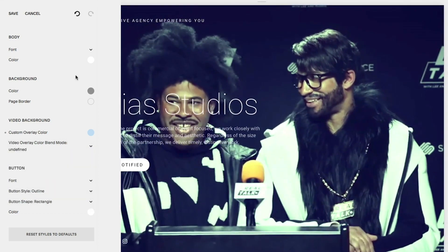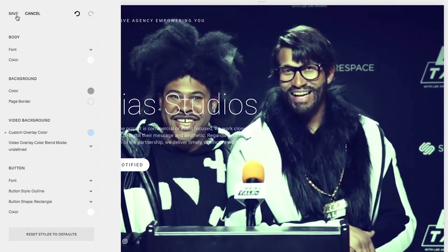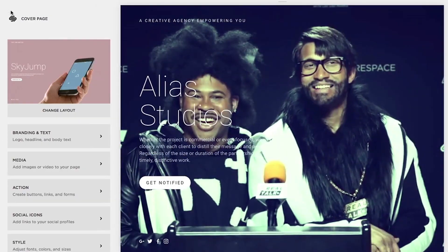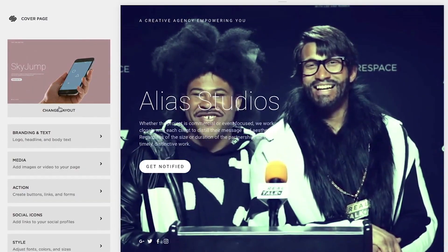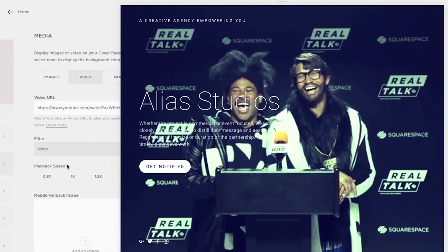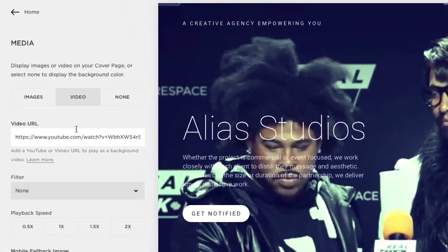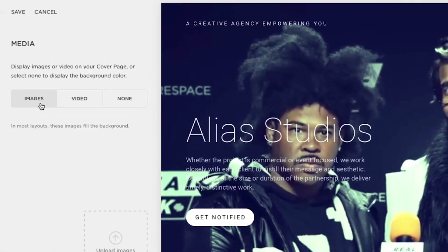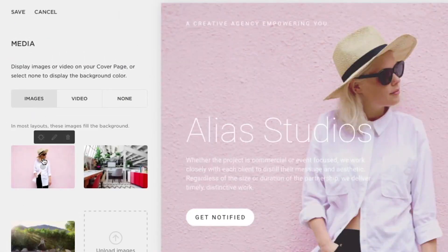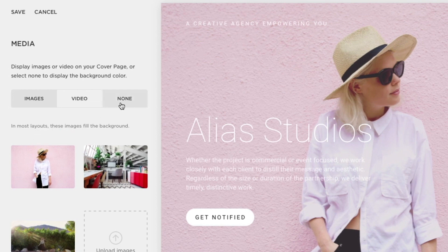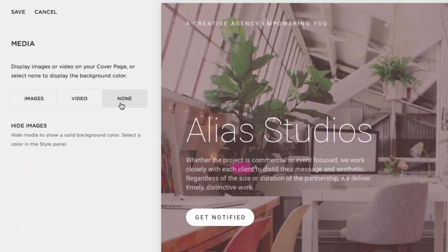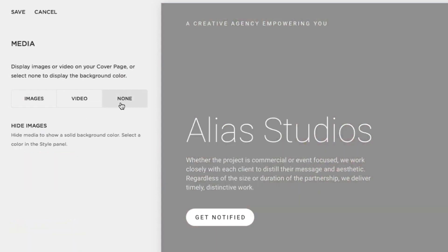To disable the background video, switch to a background image. In the Media tab or panel, click Image and then click Save. The set image will replace the background video. If you're using a cover page, you can also choose None to replace the video with a background color.